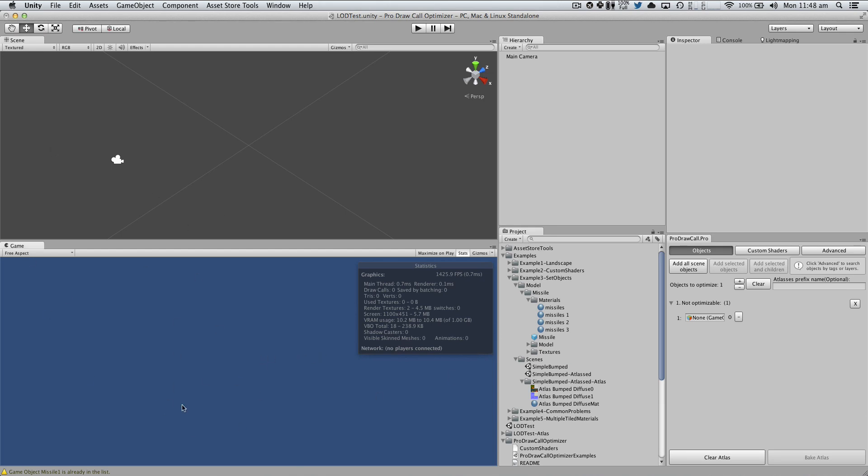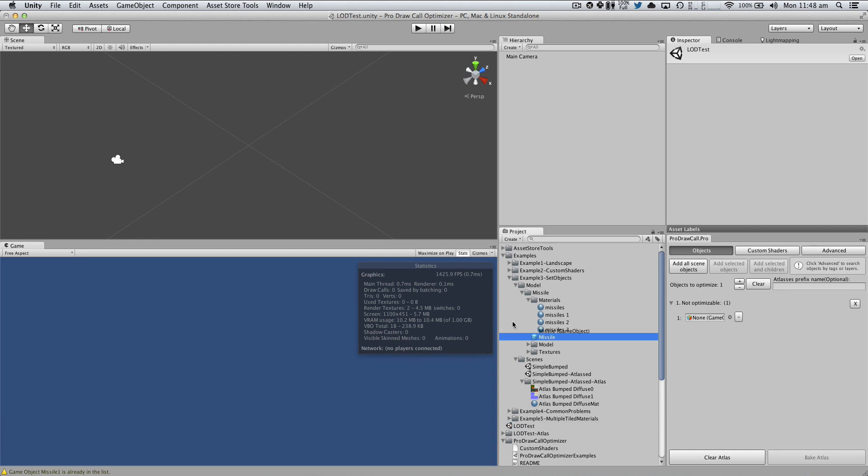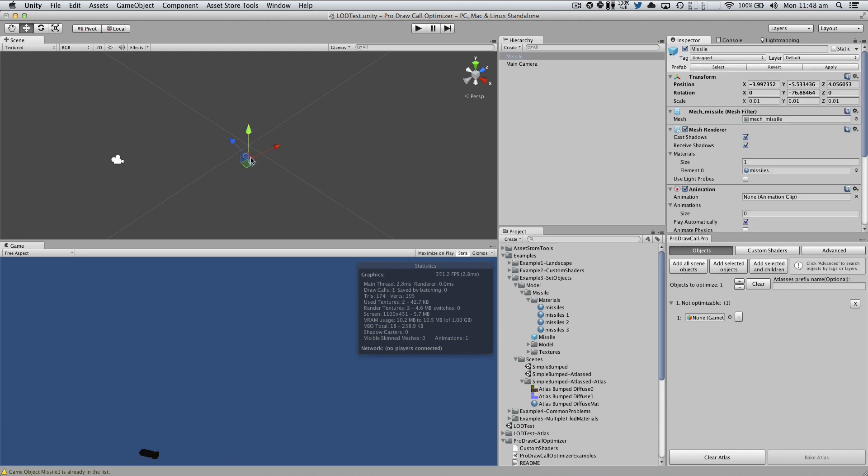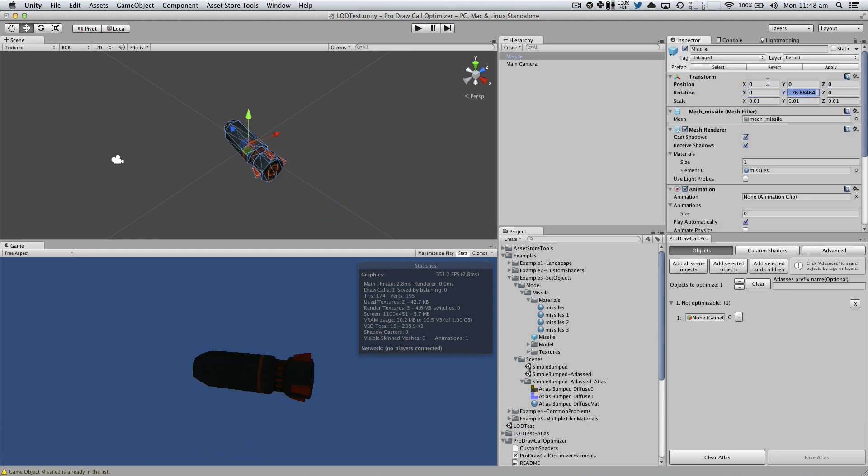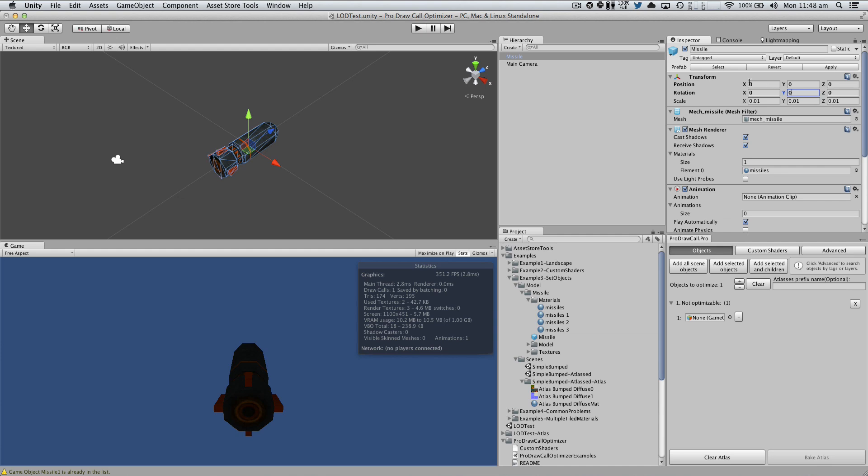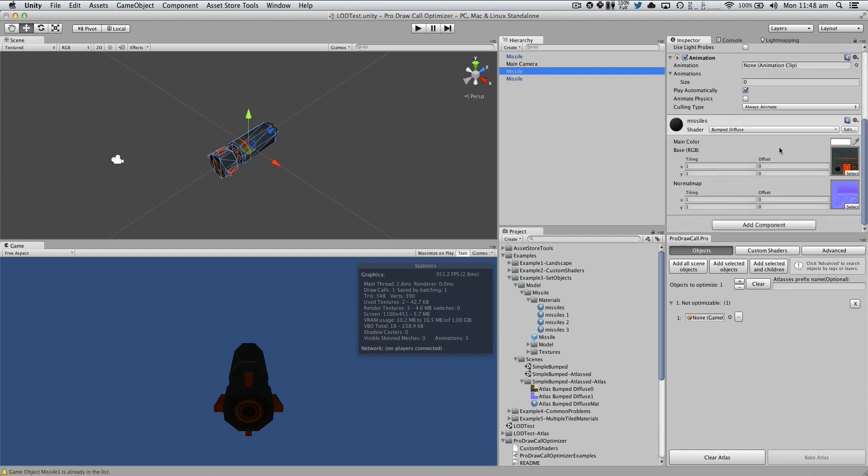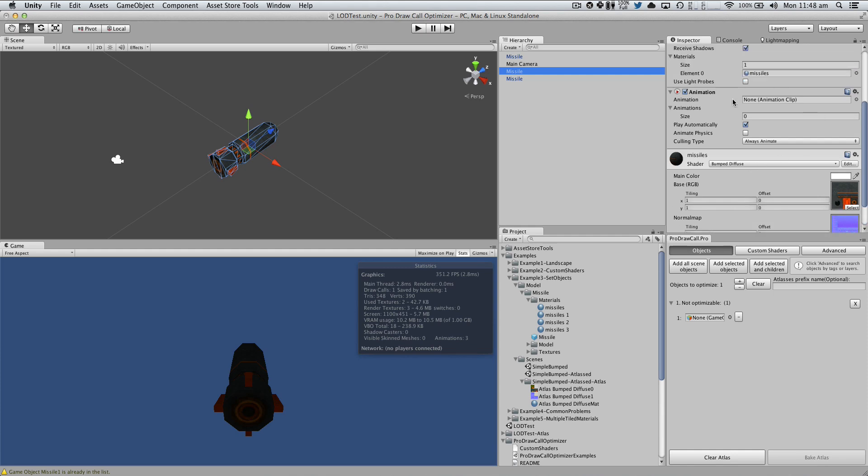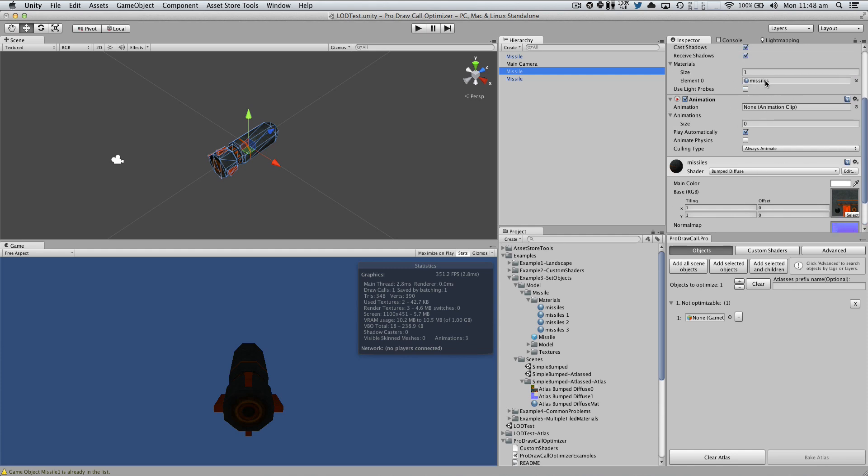I'm going to create a scene called LOD test and here I'm going to add my stuff. Let's start by adding this missile. I'm going to place it at 0, 0, 0 and I'm going to make 3 copies of it. Now, the difference that each of these copies is going to be the texture, I mean the material, of each missile is going to have.